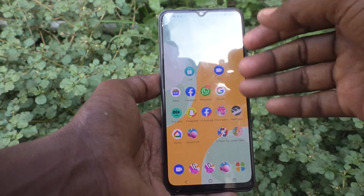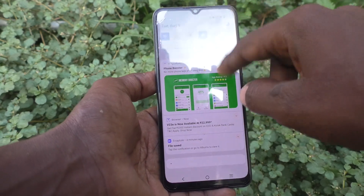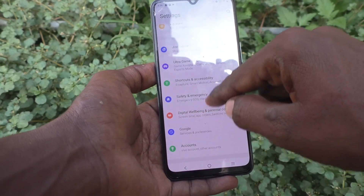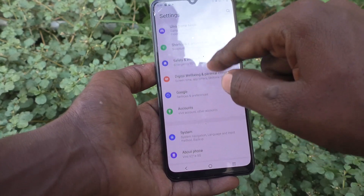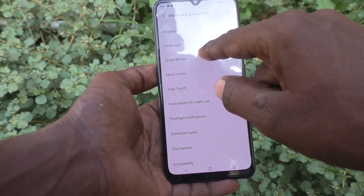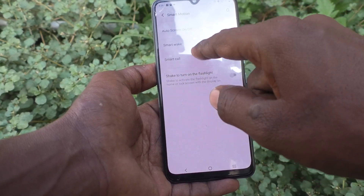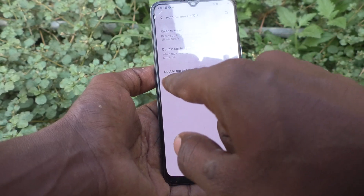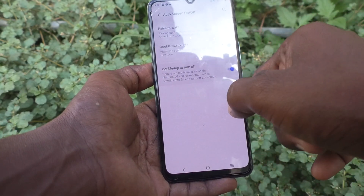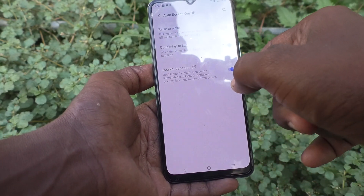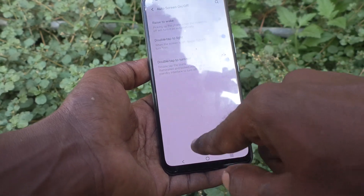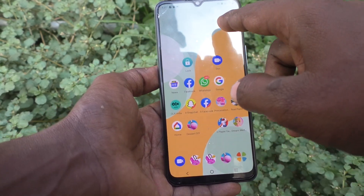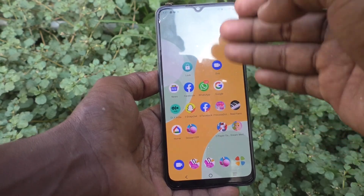Go to Settings first, click on Shortcuts and Accessibility, then click on Smart Motion, then click on Auto Screen On/Off, and here turn on the button for double tap to turn off.